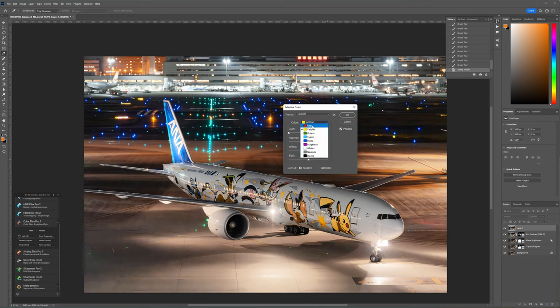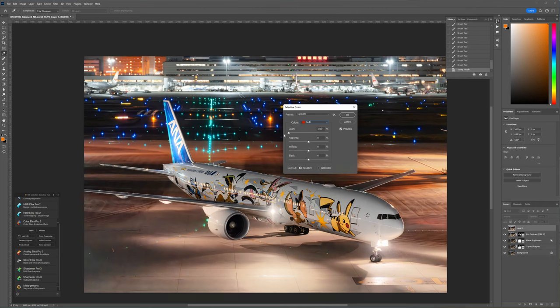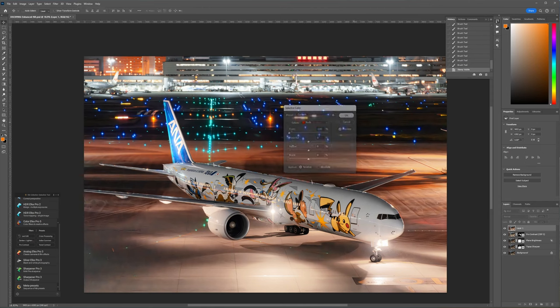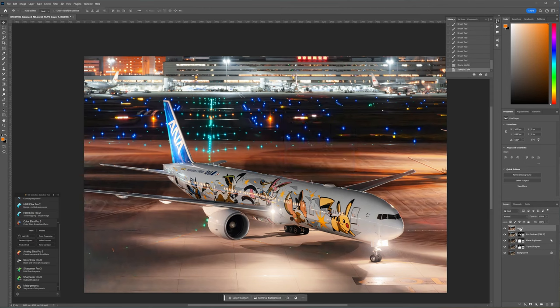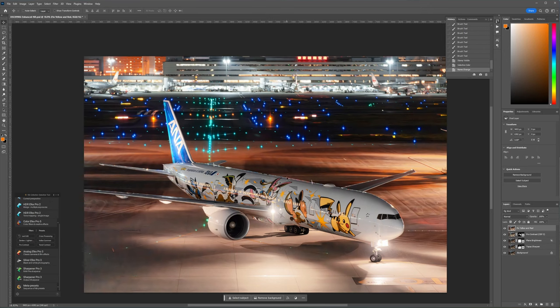Similarly, I'm going to switch over to the red color channel and do the same thing. This does boost the yellowish and red lighting on the tarmac too, so it does depend what effect you're going for. I could create a layer mask and just apply my changes to the plane, but in this case I'm okay with this look, so I'll leave it as it is.